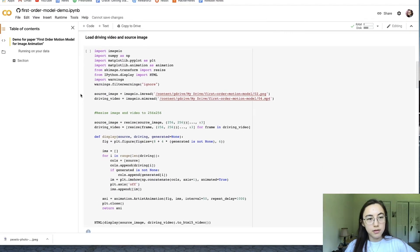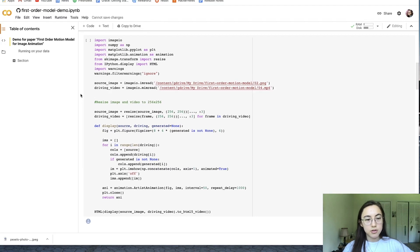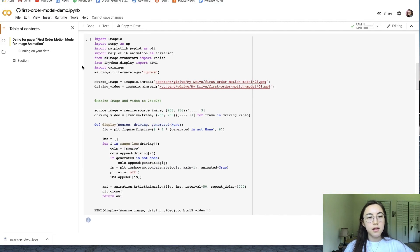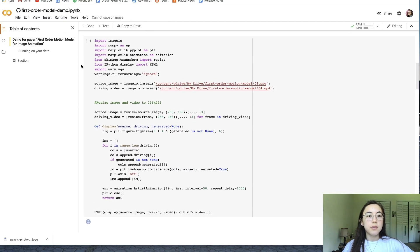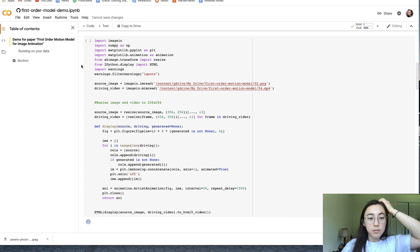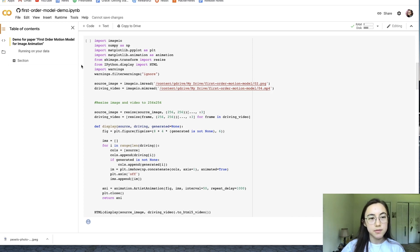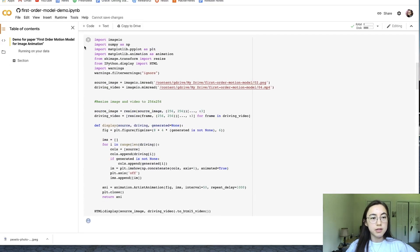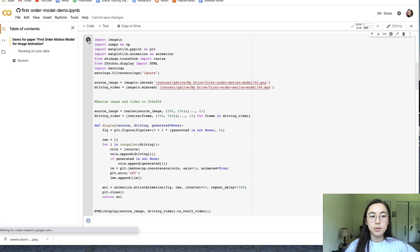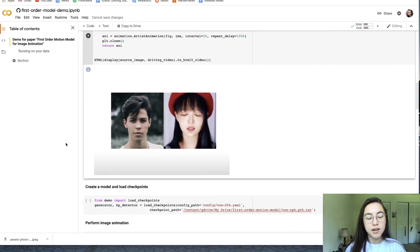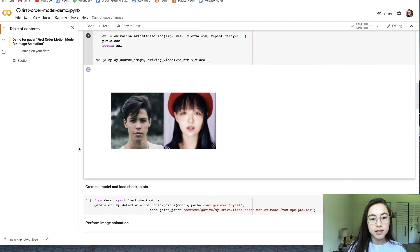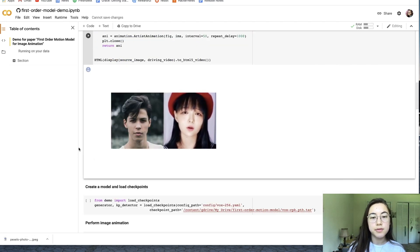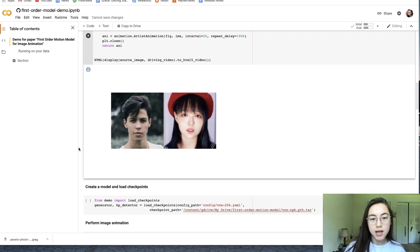After that step, you'll go to the load driving video and source image. This one is where a lot of people have been finding errors when they run it. So just be patient with this one. This one also will take a little bit of time to load, but just start off clicking the play button. That code block has finished loading. You can see that it pulls up the template video and then our target image.